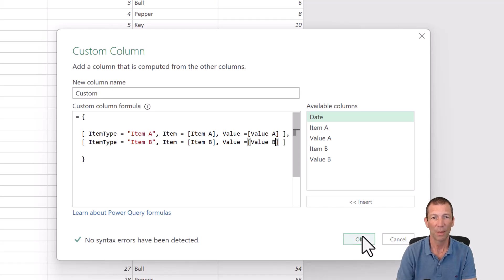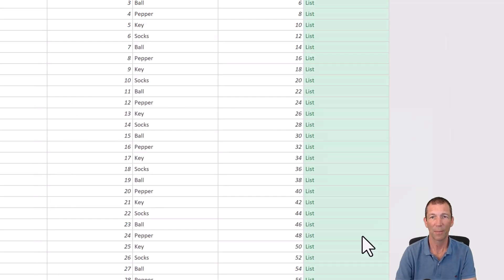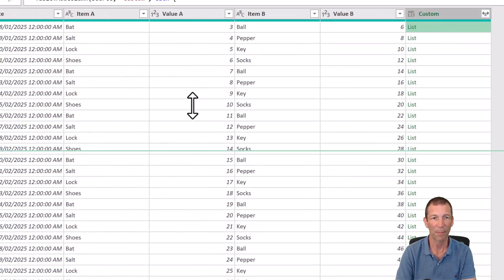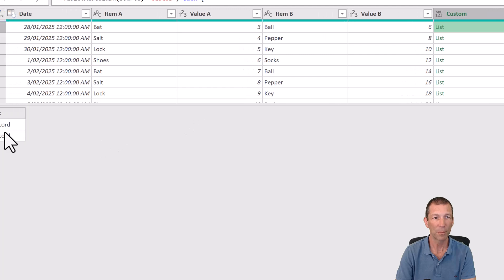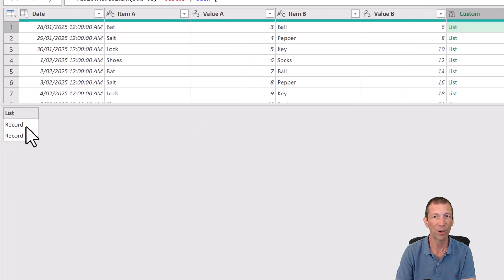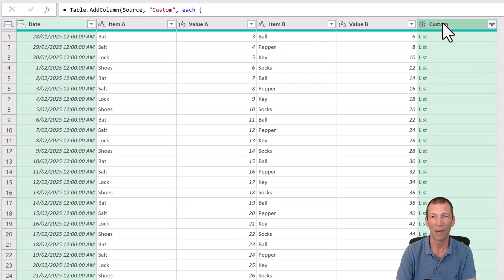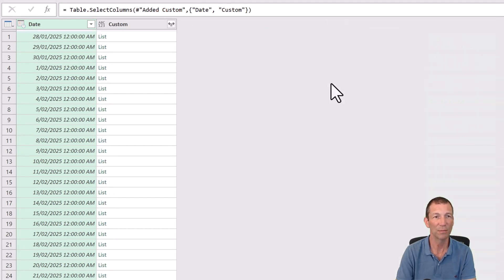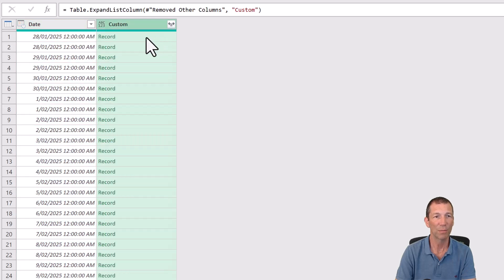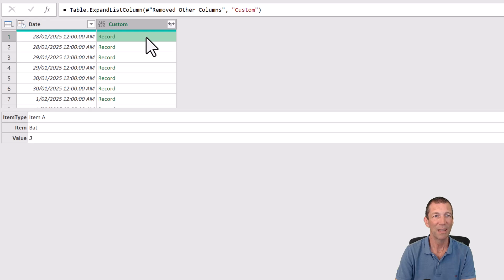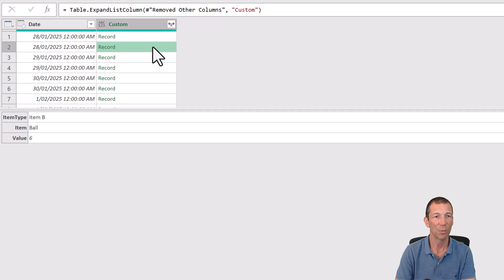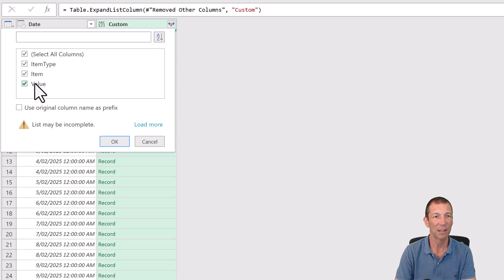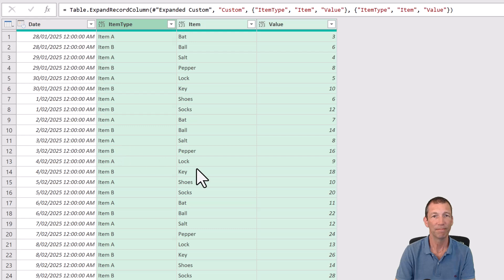It'll be a bit clearer once I actually click OK. So there we go. Click OK. So here we have a list of, and if I drag this up, a list of records. So all I need to do is keep that column and that column. Right click, remove other columns. And then expand out to new rows. And within that record I've got item A, bat and three. Then the next one I've got item B, ball and six. So I can just expand. Those are the three headings. Click OK. And we're pretty much done.